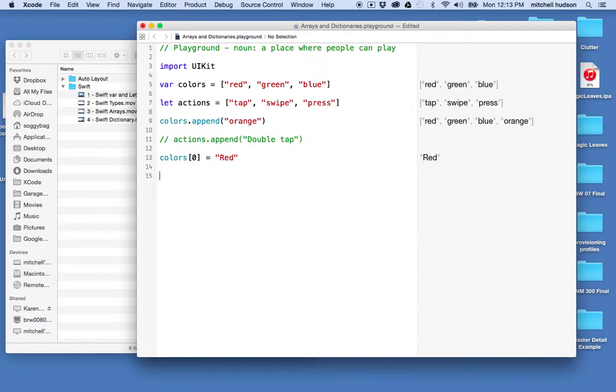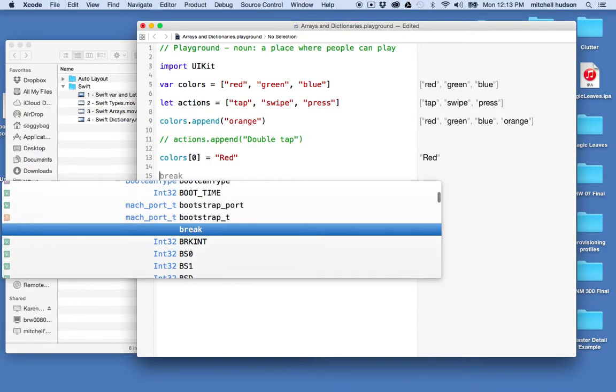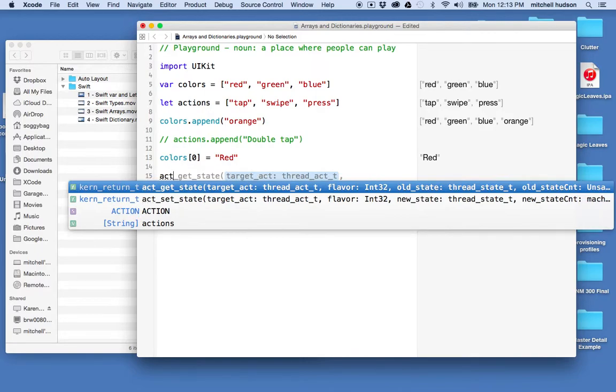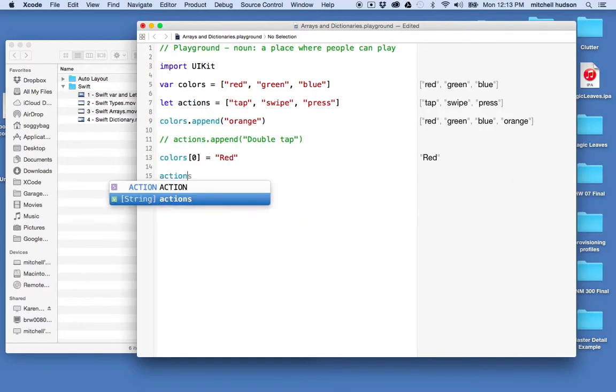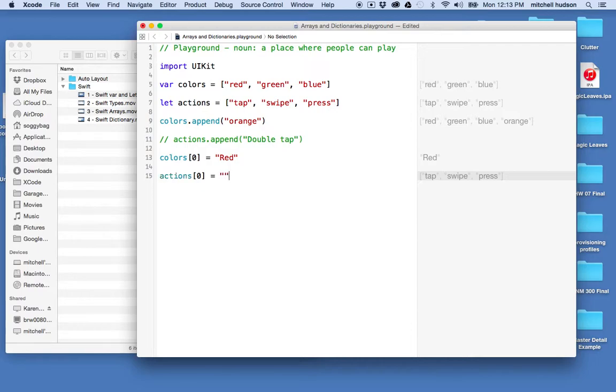And then let's try that with actions. So if I say actions and then I want to say item zero, and I want to set the value to uppercase tap, you can see that this is an